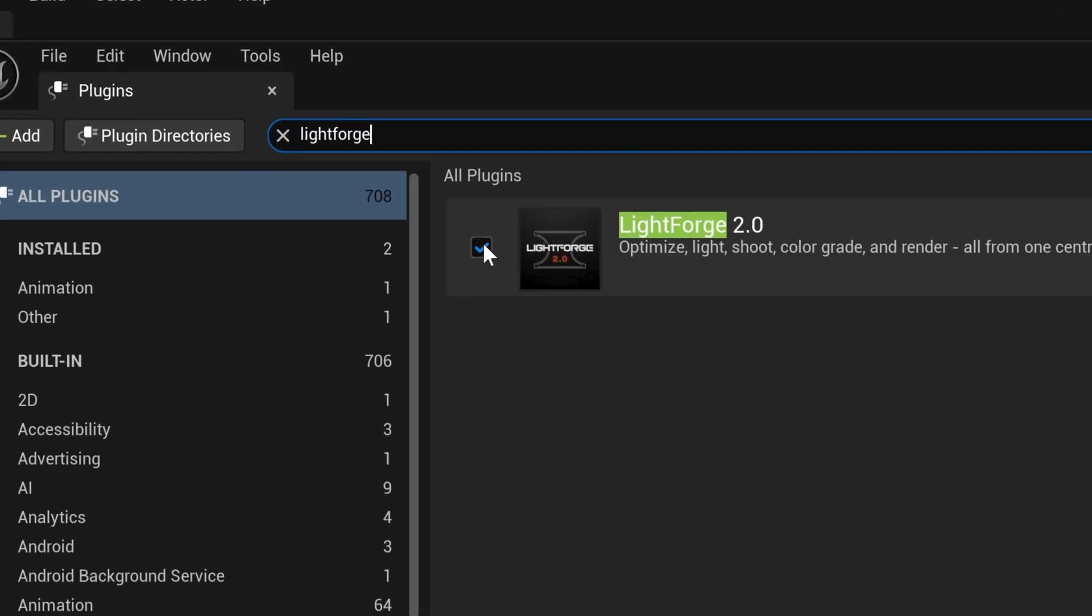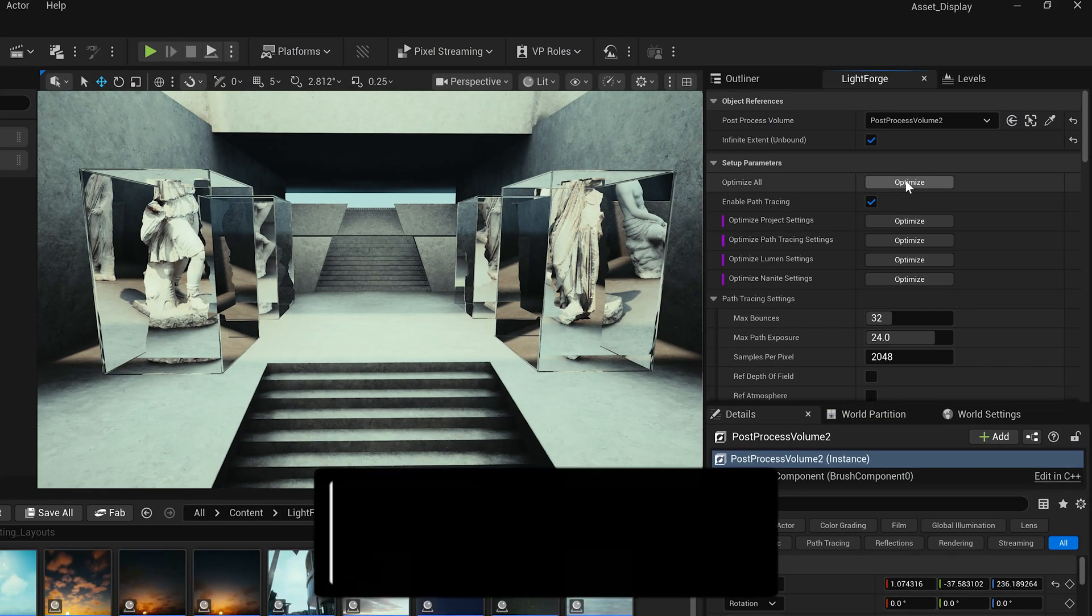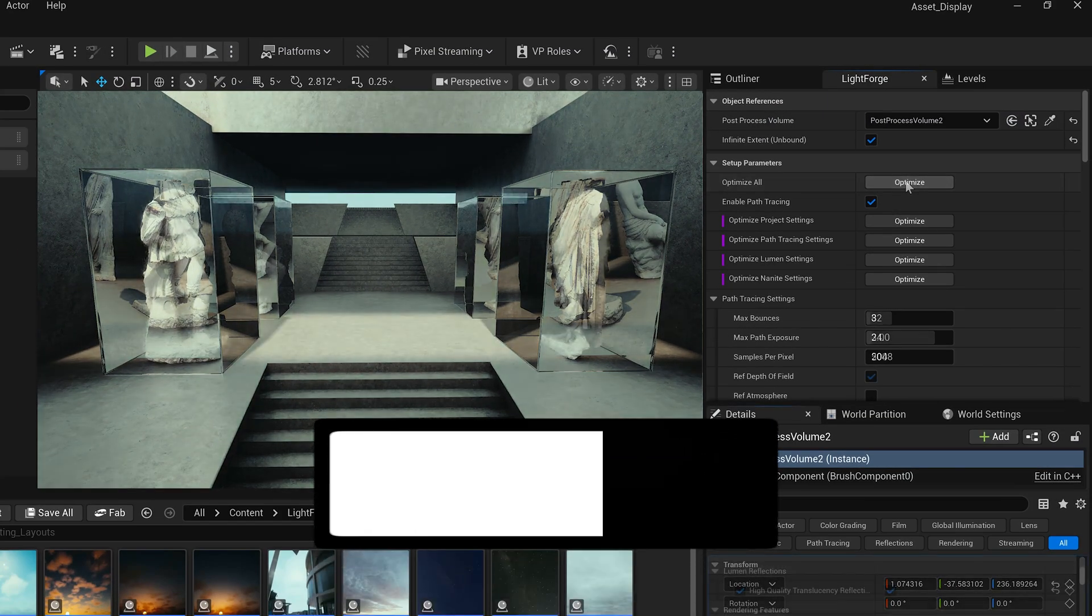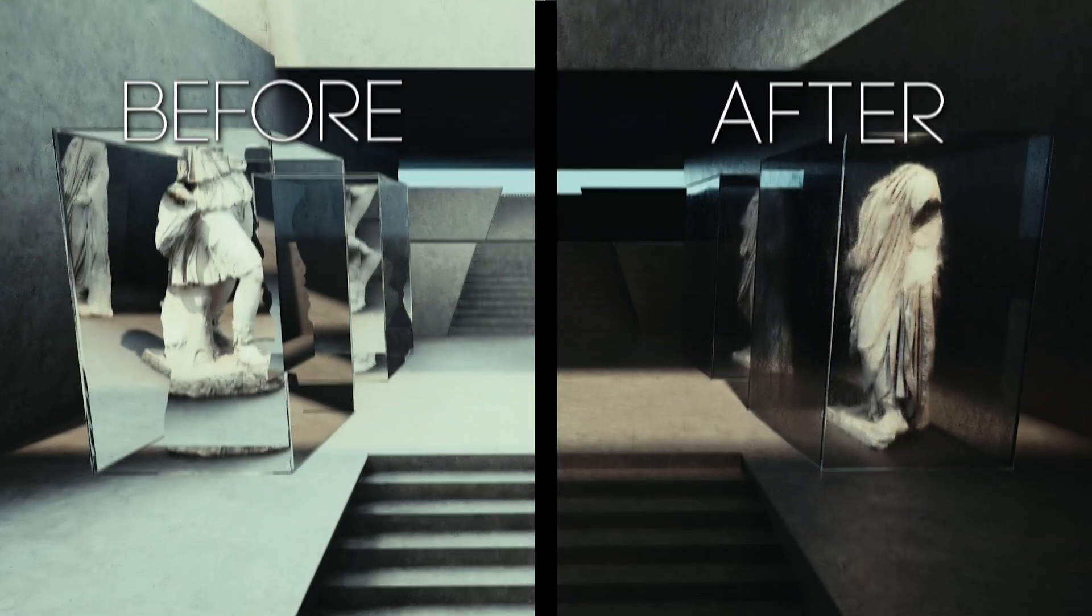First, I'll load up the plugin, click the Optimize button, and Lightforge 2.0 will automatically set up my scene for high-quality cinematics.